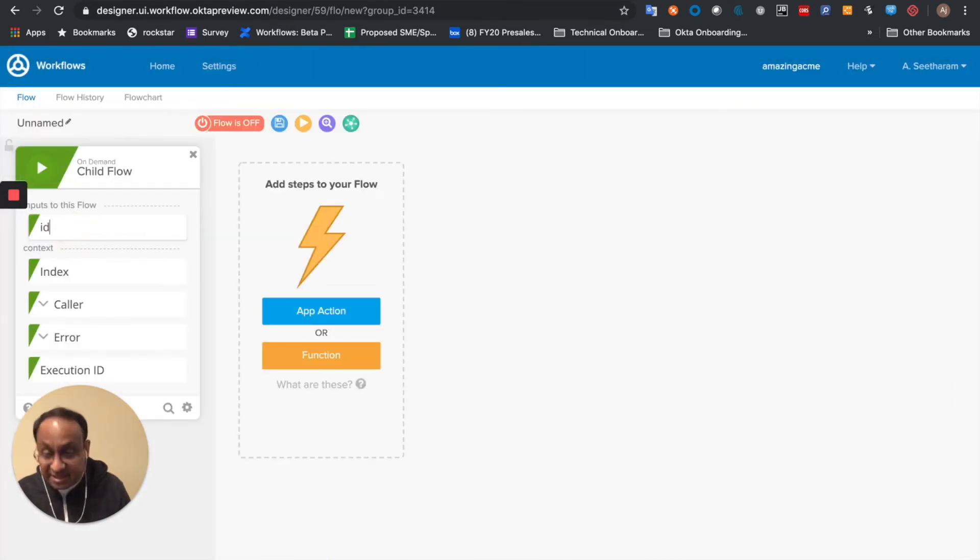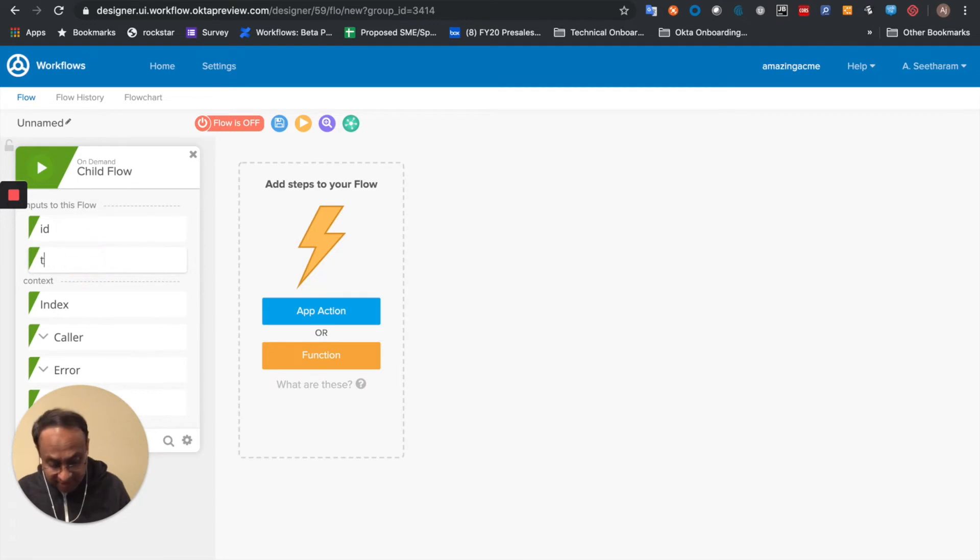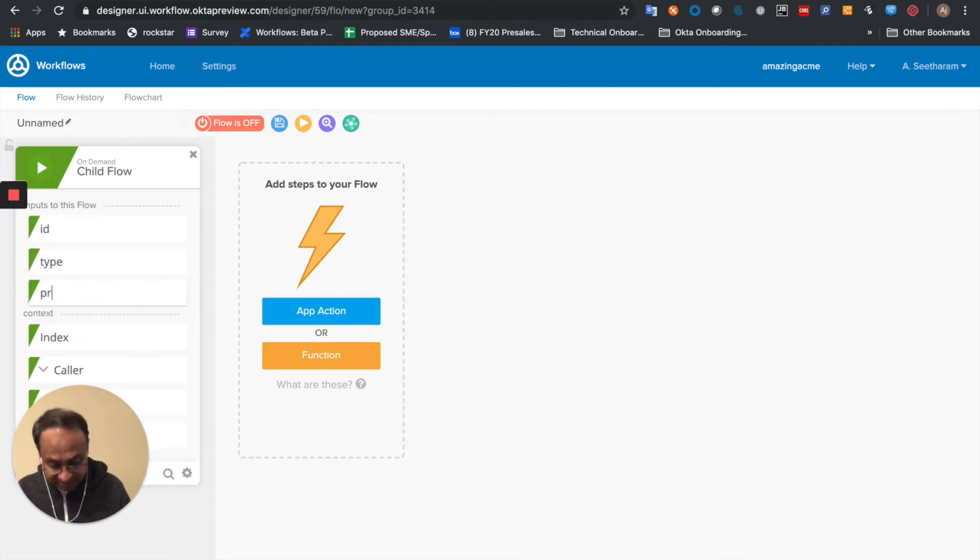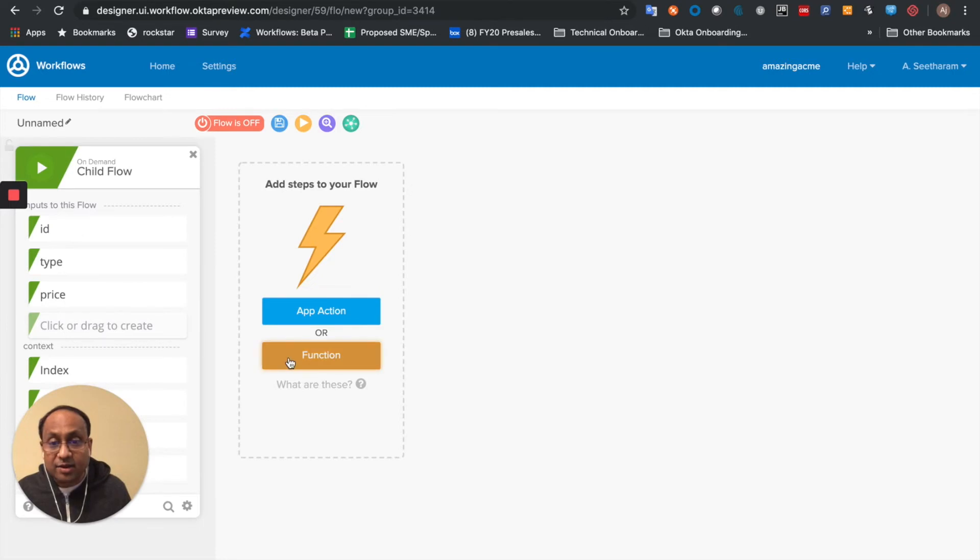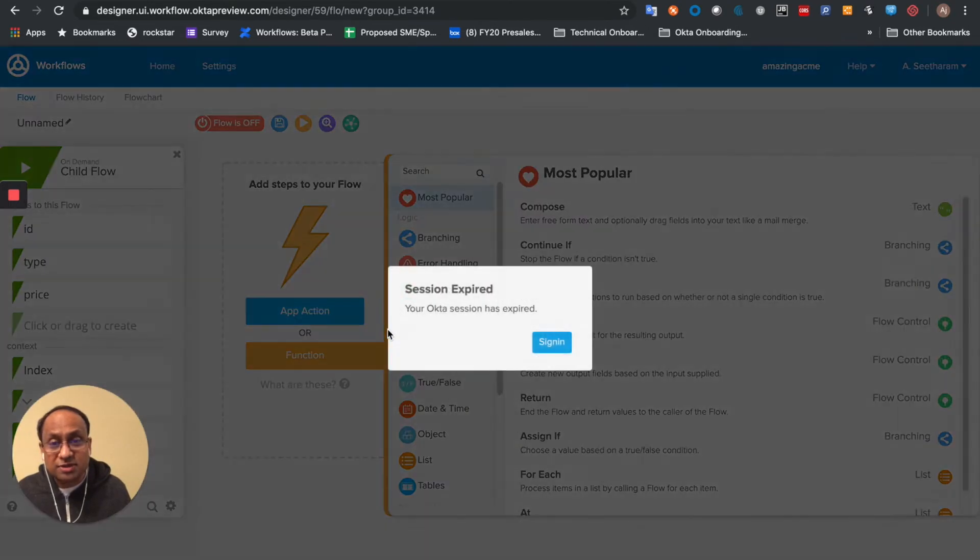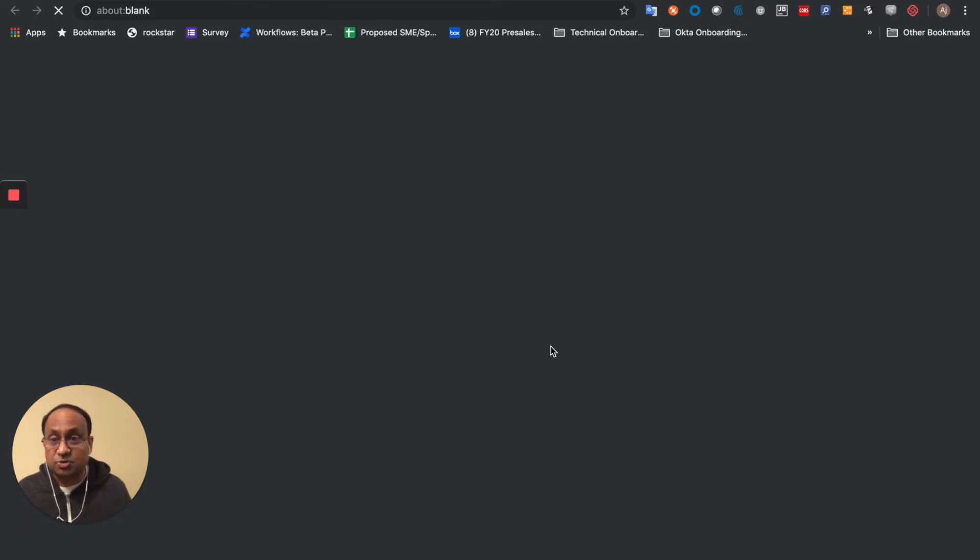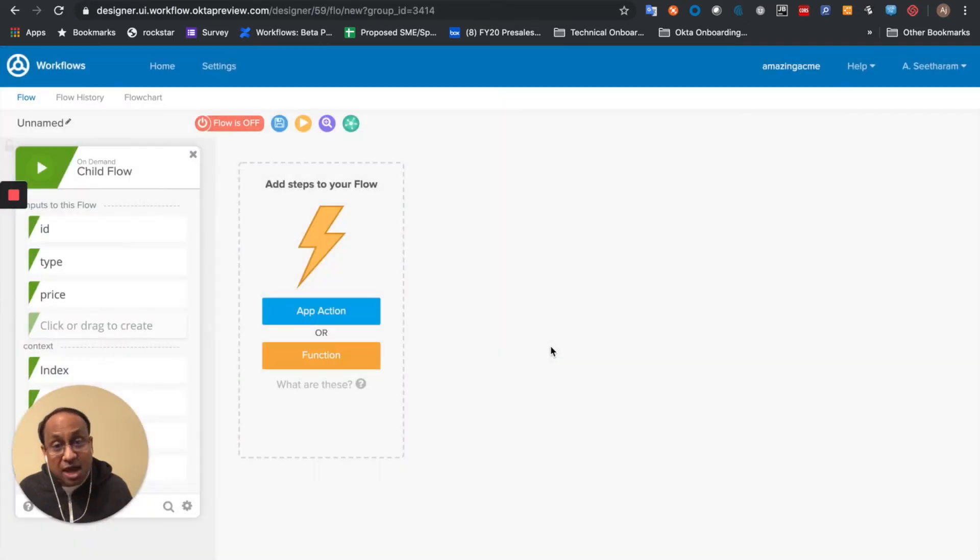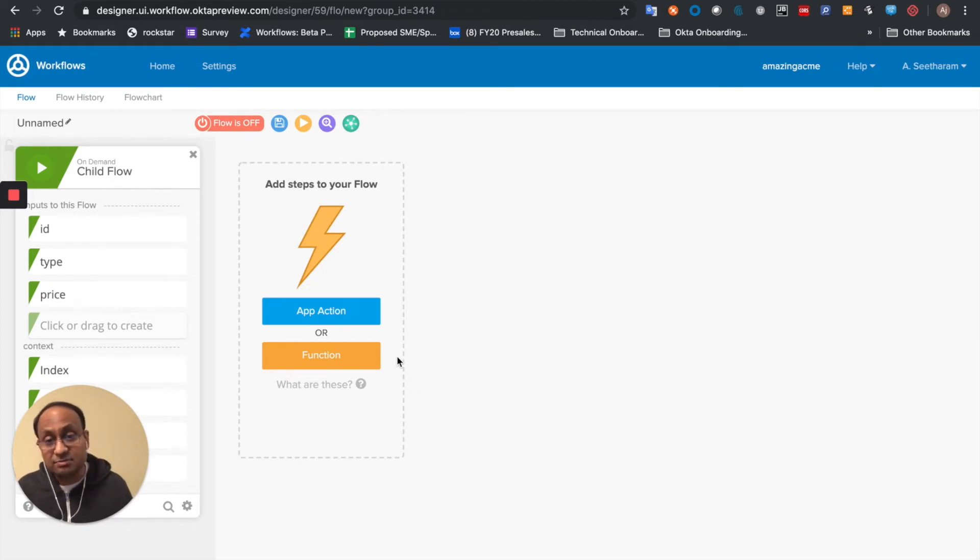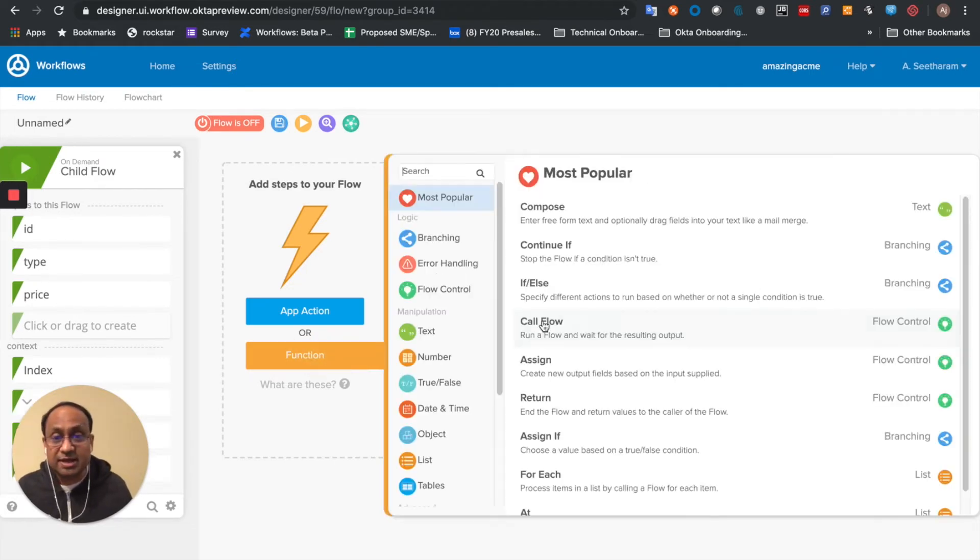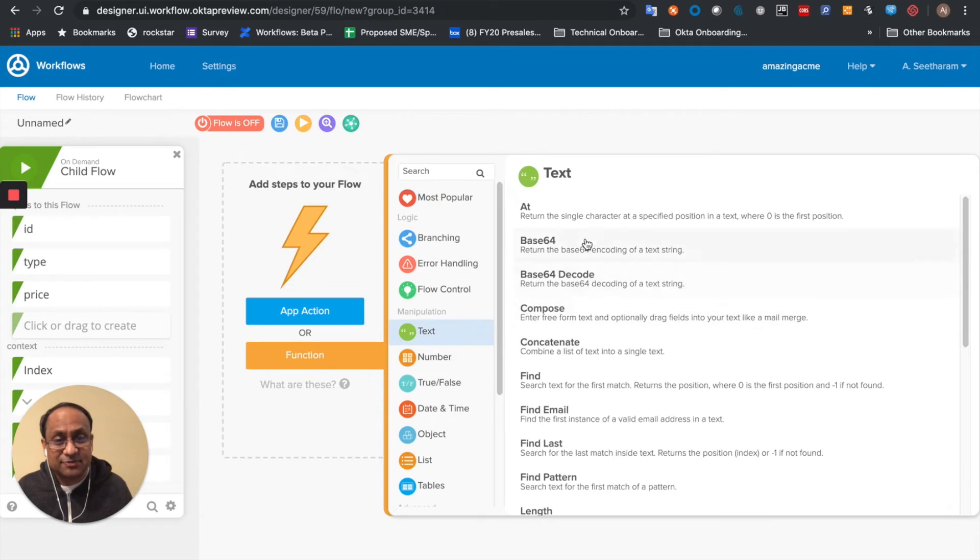So let's say that this child flow takes three inputs, the ID, type, and price. And what I'm going to do is something just very simple. I'm going to go ahead and put it into a text compose card. I may want to put it into an author table, call another API, and so on. But we'll keep things simple for this tutorial.